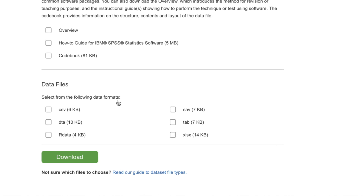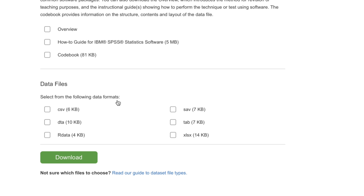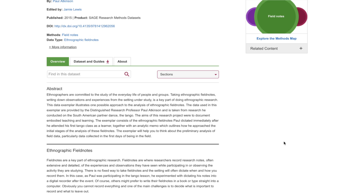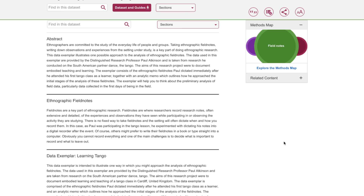Quantitative datasets are available in a number of file formats for use in various software packages, including SPSS, R, or Excel. SAGE Research Methods also provides qualitative datasets for those who wish to give their students hands-on practice with qualitative data analysis techniques.